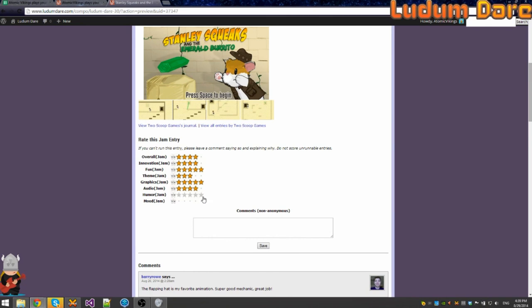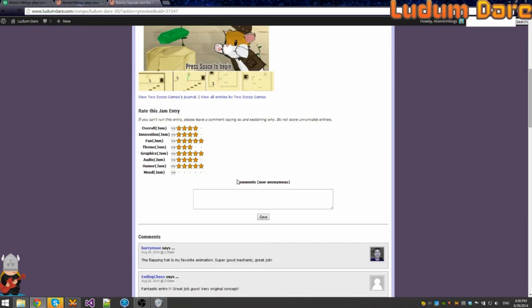Humor, yes. I mean, a hamster, ancient temple, emerald burrito, that is amazing. Mood is very, very, very good.